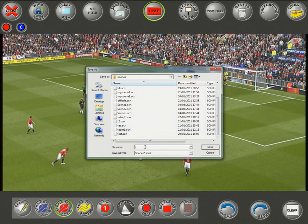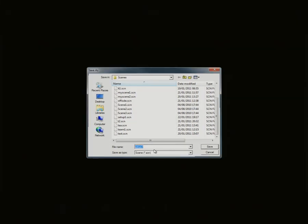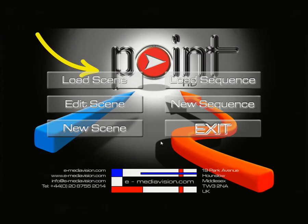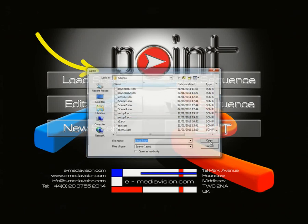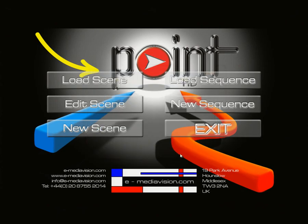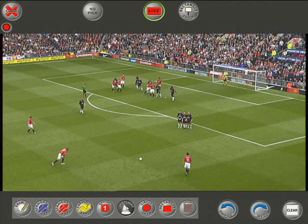I'm going to give it a new name — Setup 2 — and save it. When I go into Load Scene I have Setup 2 available, and opening it shows the extra tools that have been added.